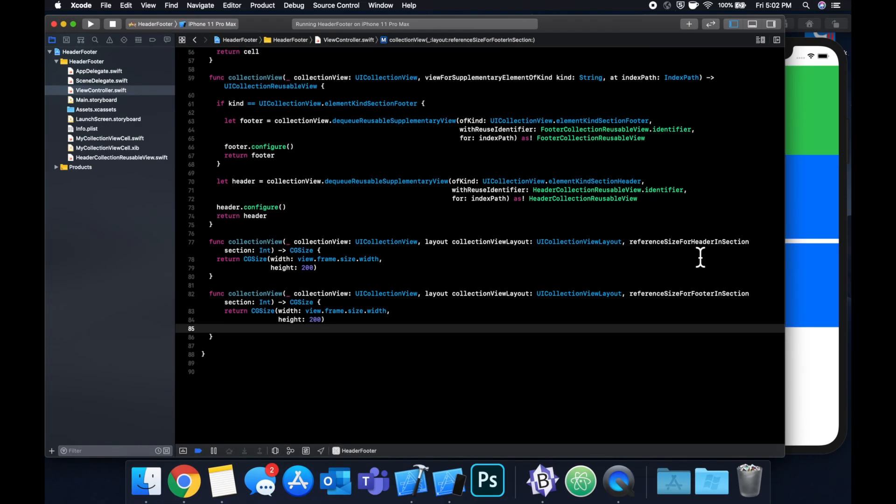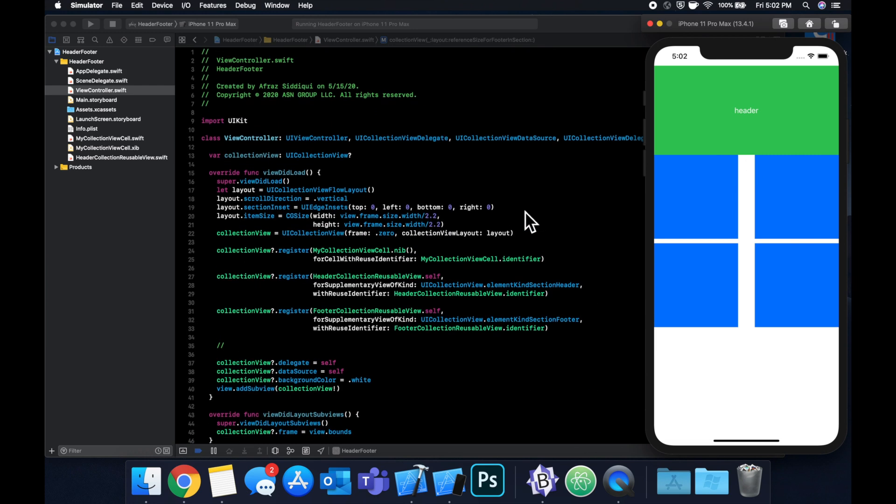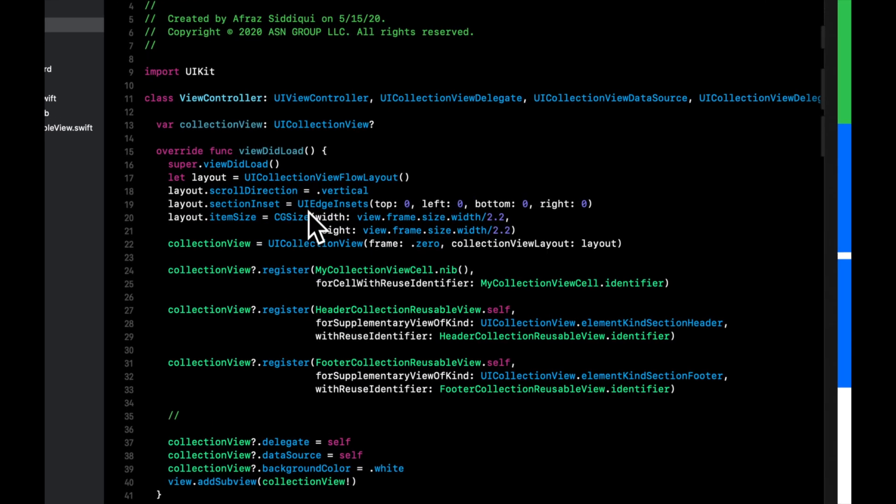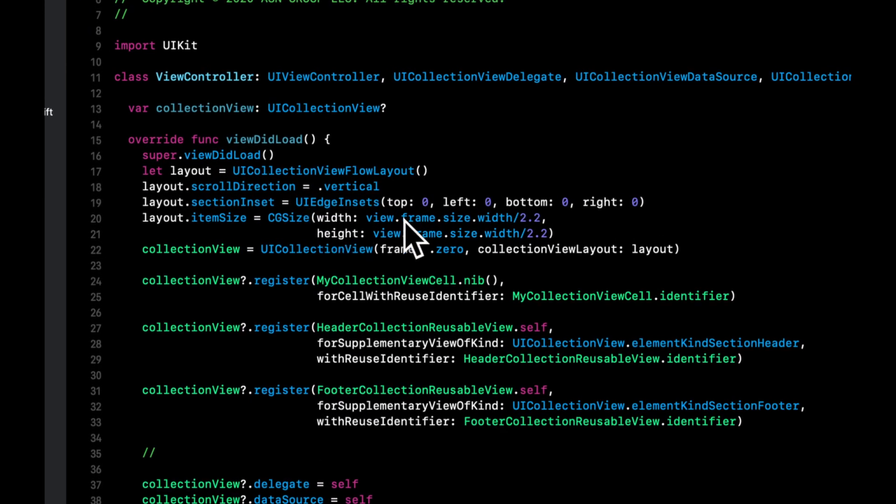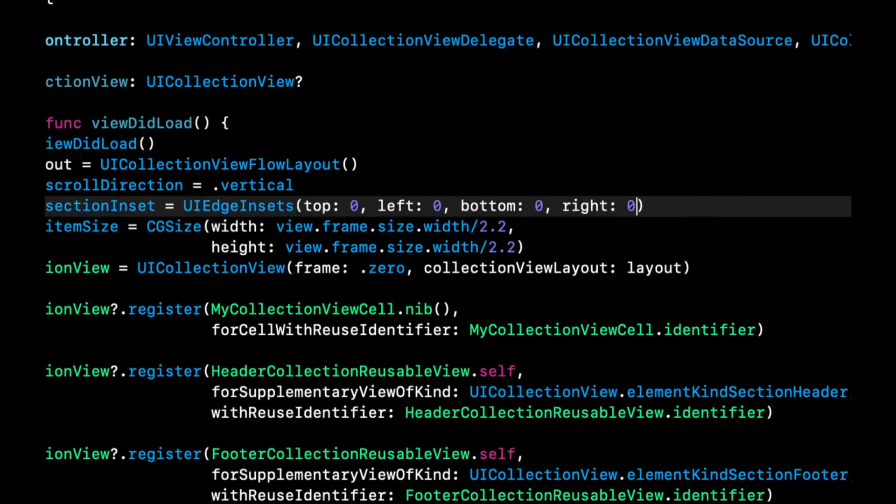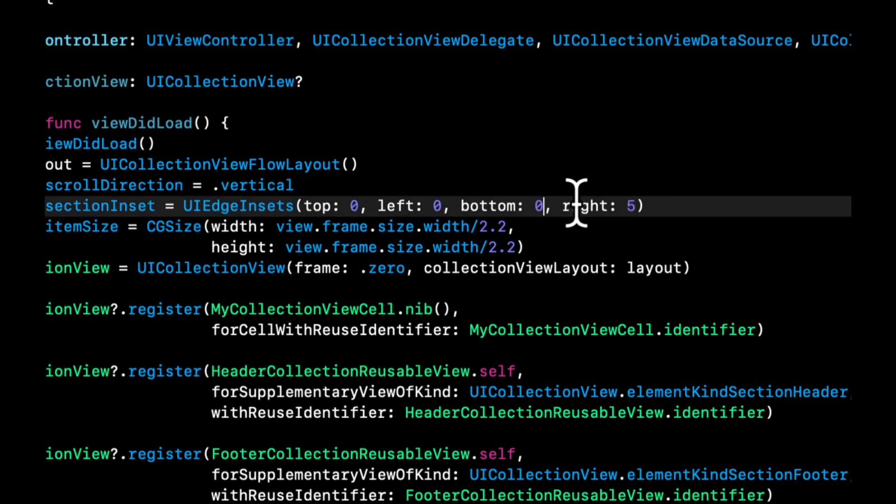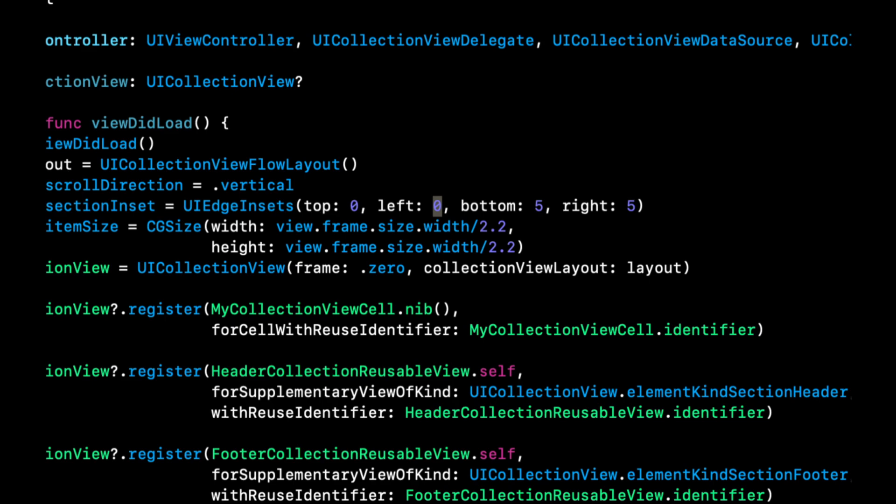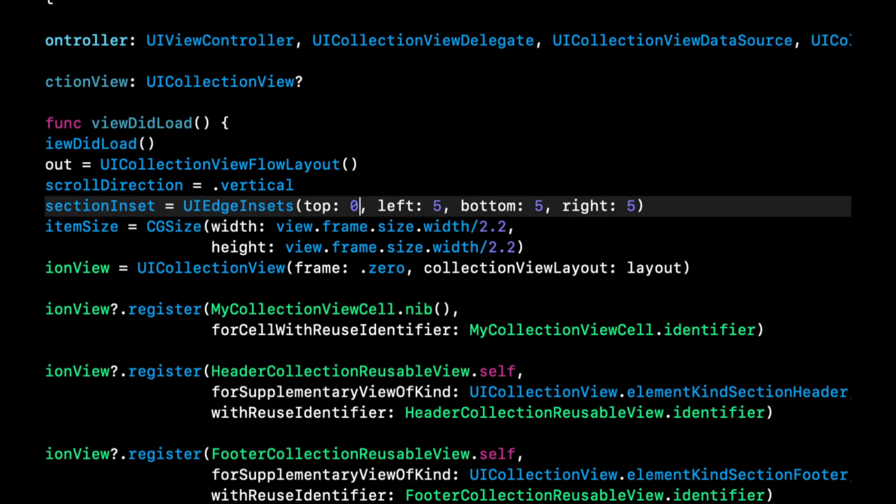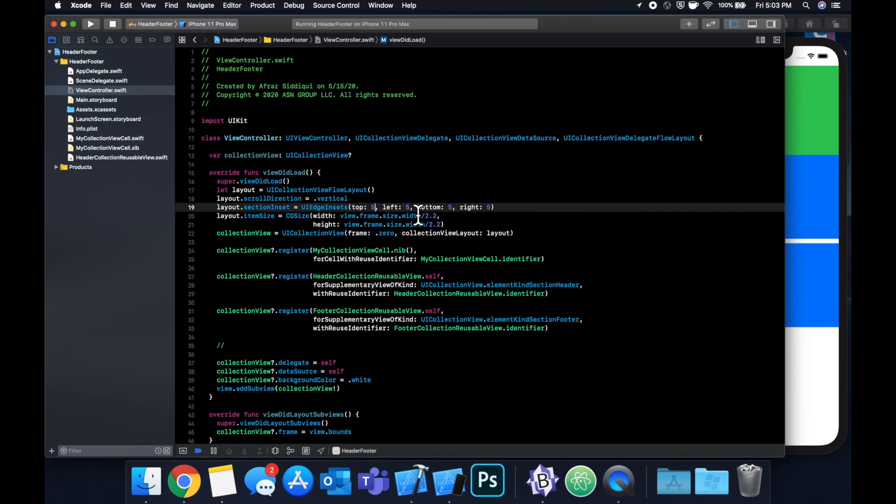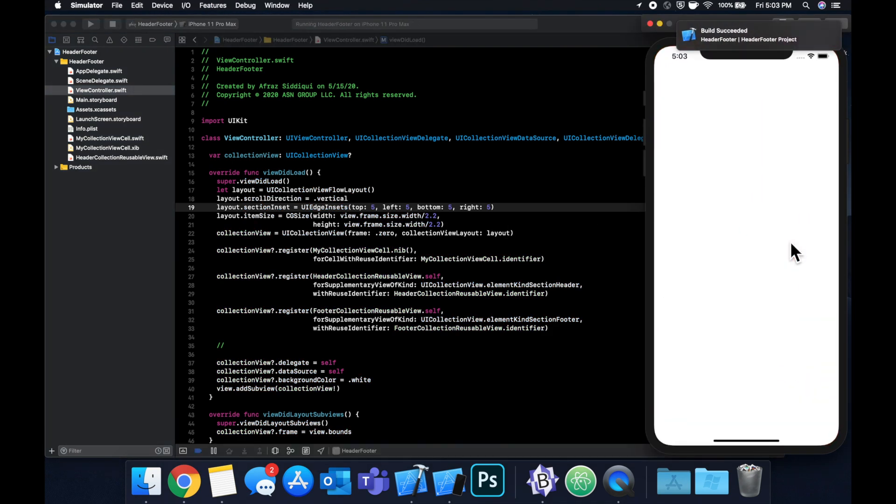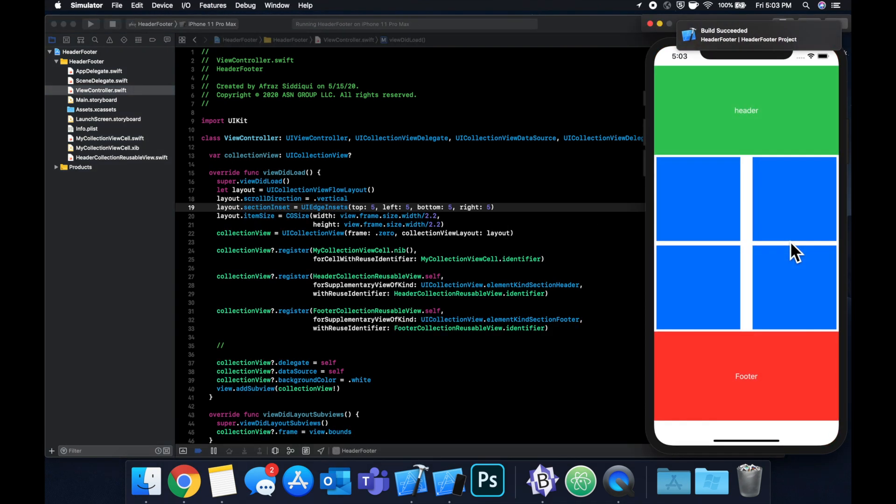Before we run, if you notice, these cells are flush against the header and there's no room between anything. So let's come up here to viewDidLoad and change the insets for the layout. I'm going to update this to be five, any number works that's slightly higher than zero. Things will just be a little more padded. So now we can hit run, command R to run. And now you can see we got those awesome looking header up here, we got our four cells, and we've got our footer.